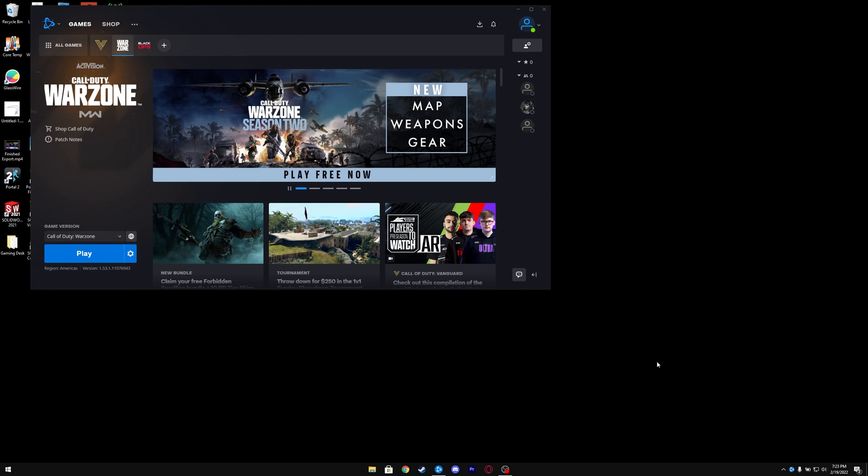Hello, I'm going to show you how to fix Warzone crashing straight to desktop with no error code after a set amount of time after booting into the game. I'll show you what it looks like right here.